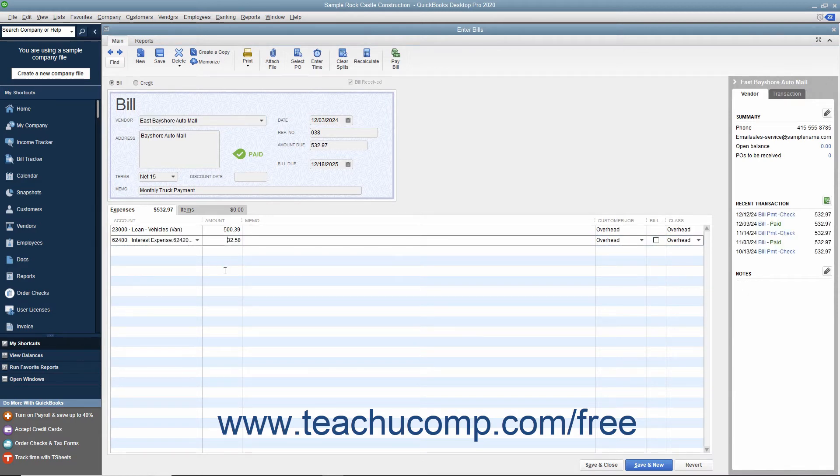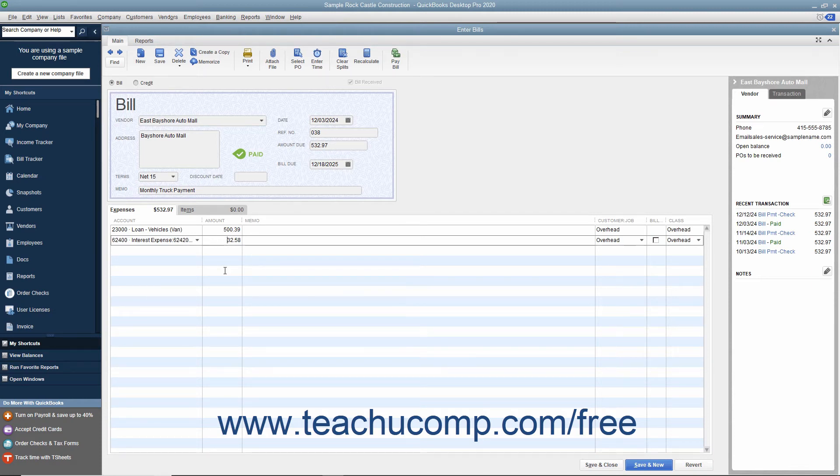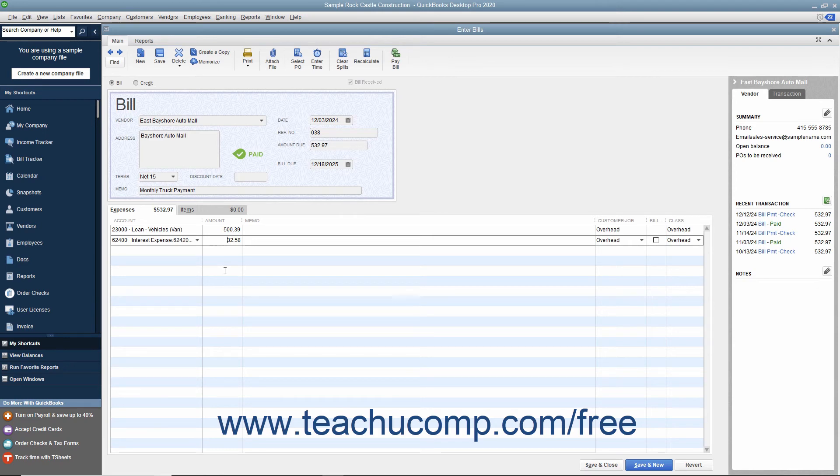If you make the loan payments within the Write Checks window by hand, be sure to record the correct amounts on the Expenses tab using the associated amortization table for the loan. That way you will know how much of each payment made will reduce the amount owed and how much is interest expense.